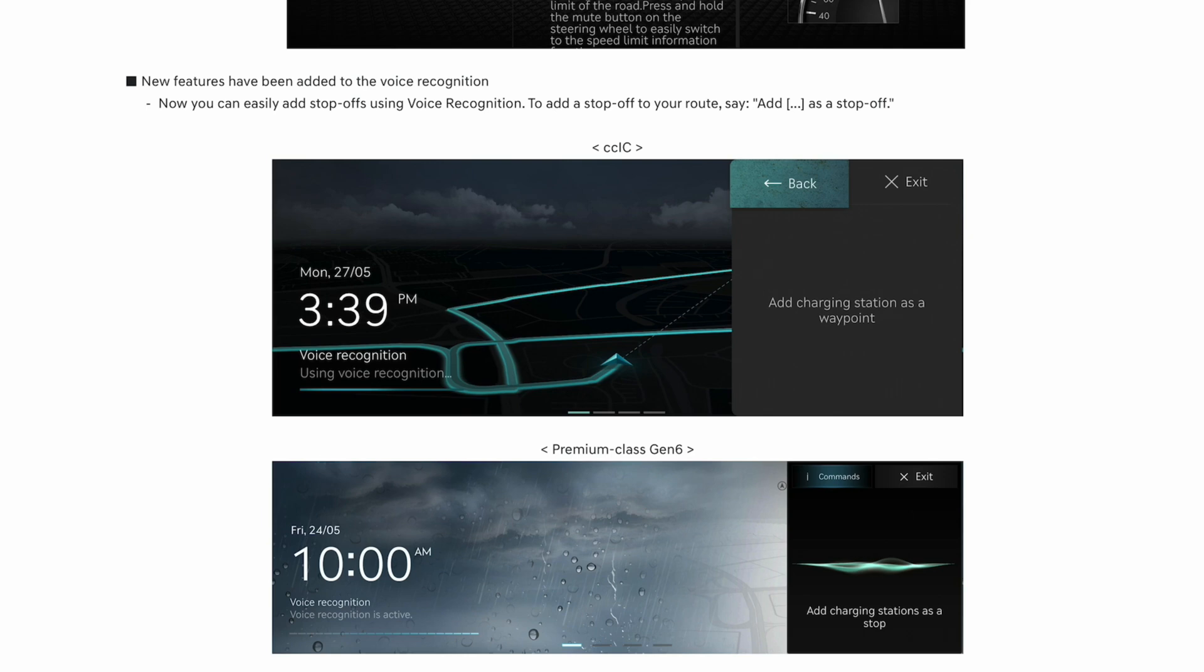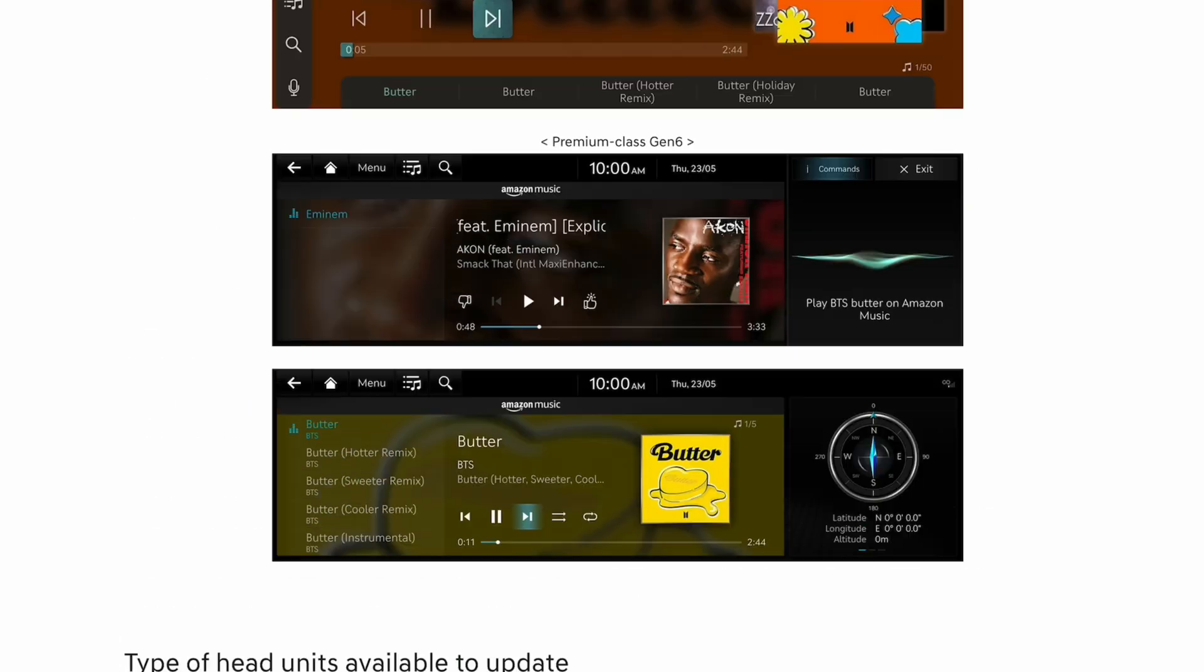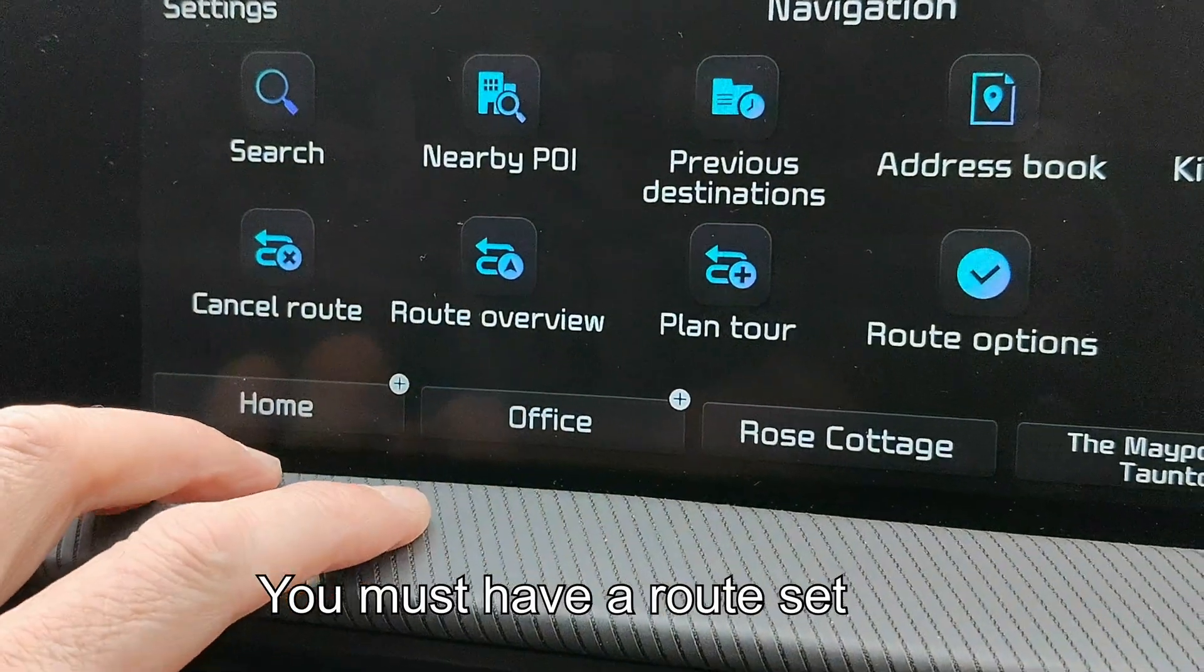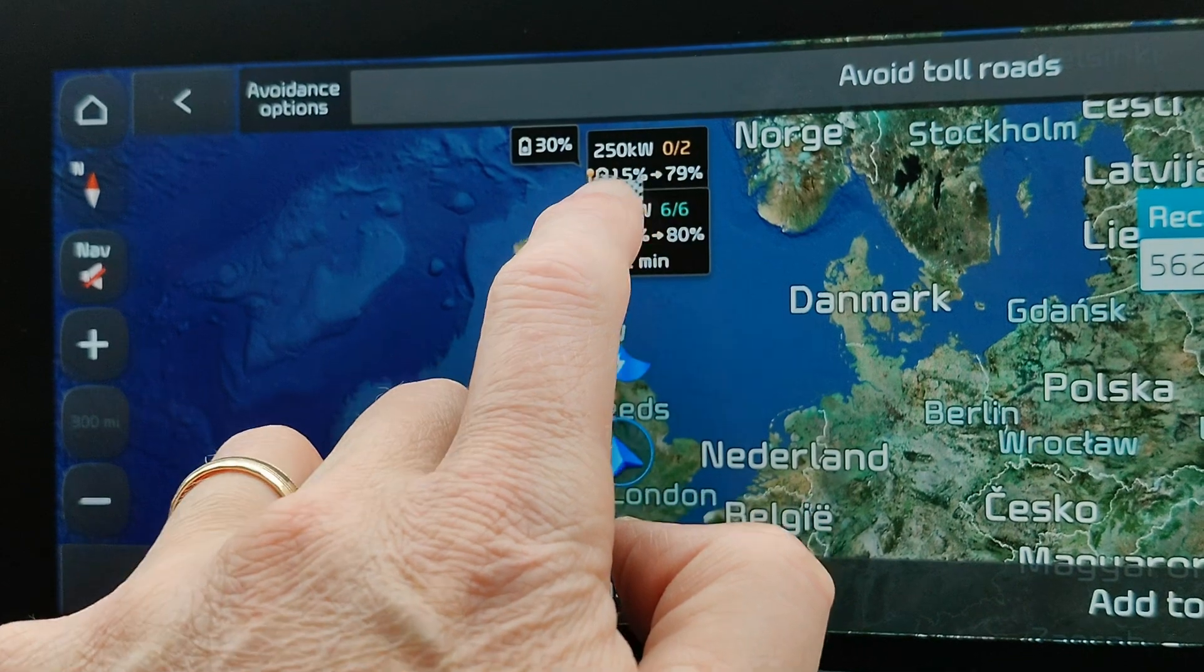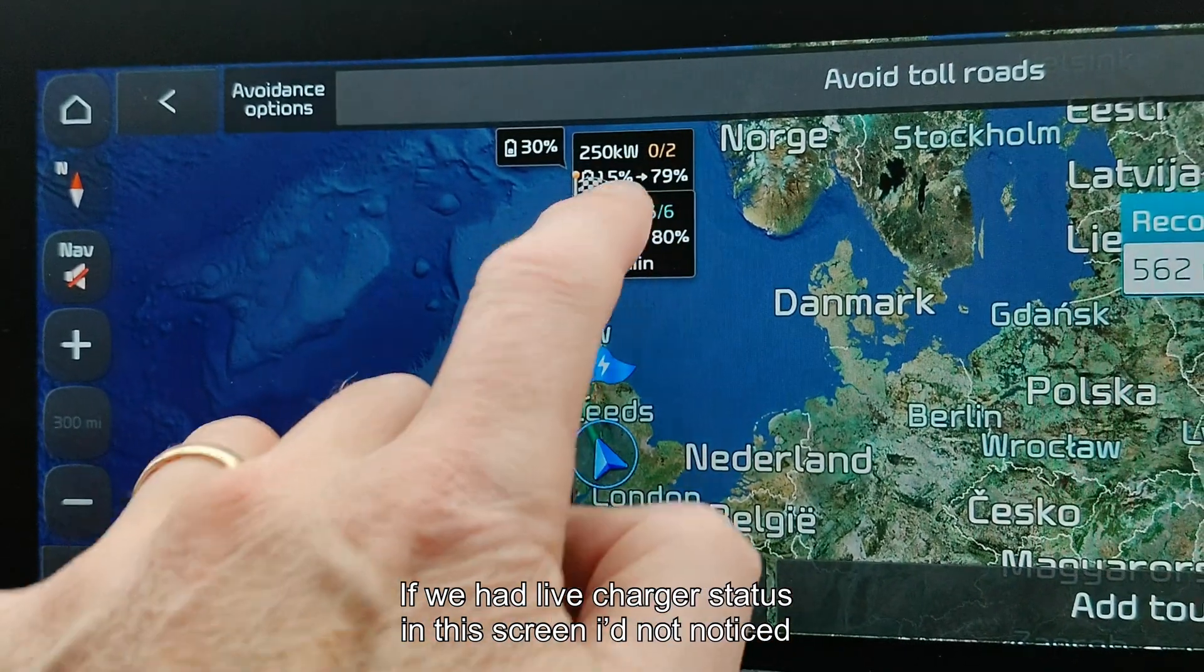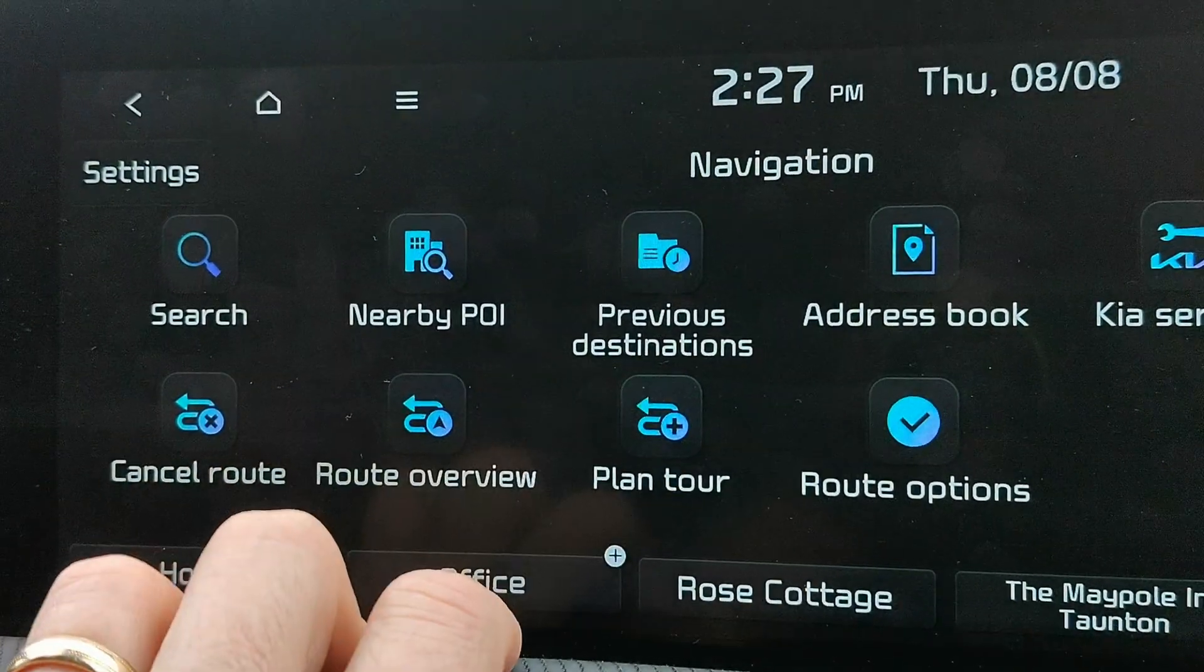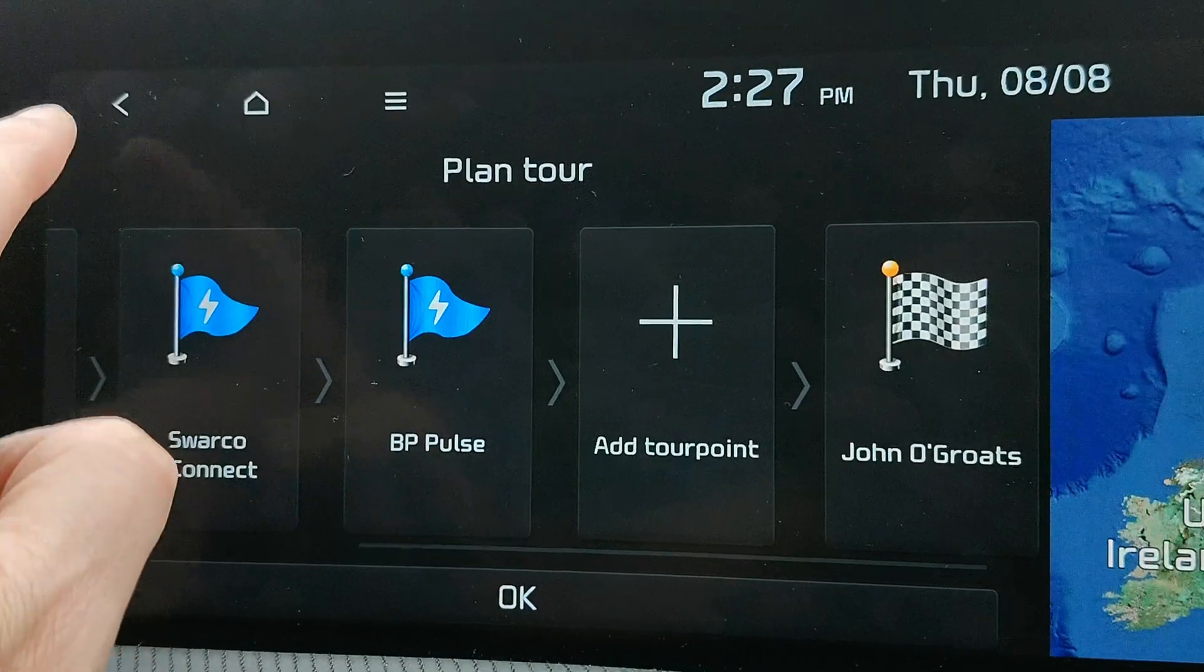I've had a quick whiz through it and the only changes I can see are if you go into Maps, you go into Nav, and then Route, Route Overview. You can see now it's got the live availability of chargers in the overview. I think previously on Plan Tour you've got the percentages appearing there, so that's been taken out, so that's not particularly a good thing.